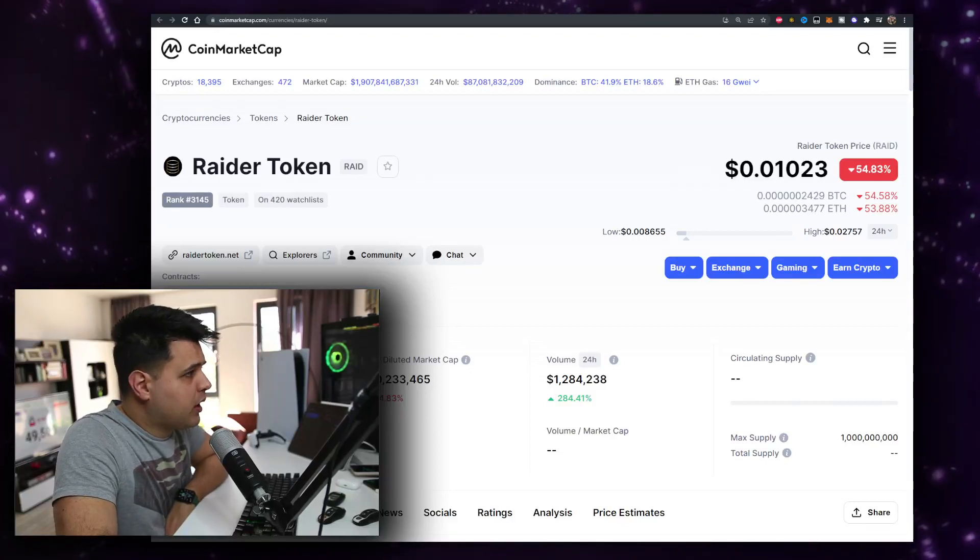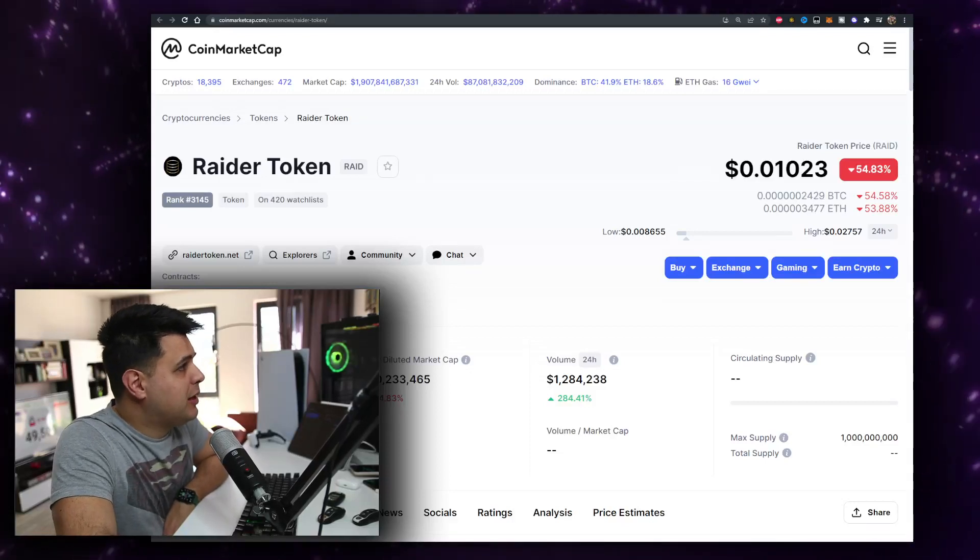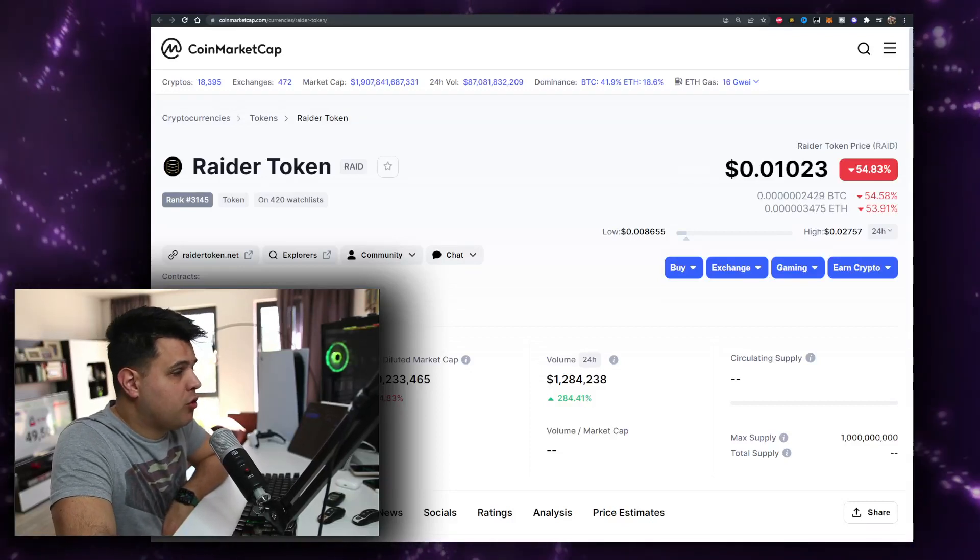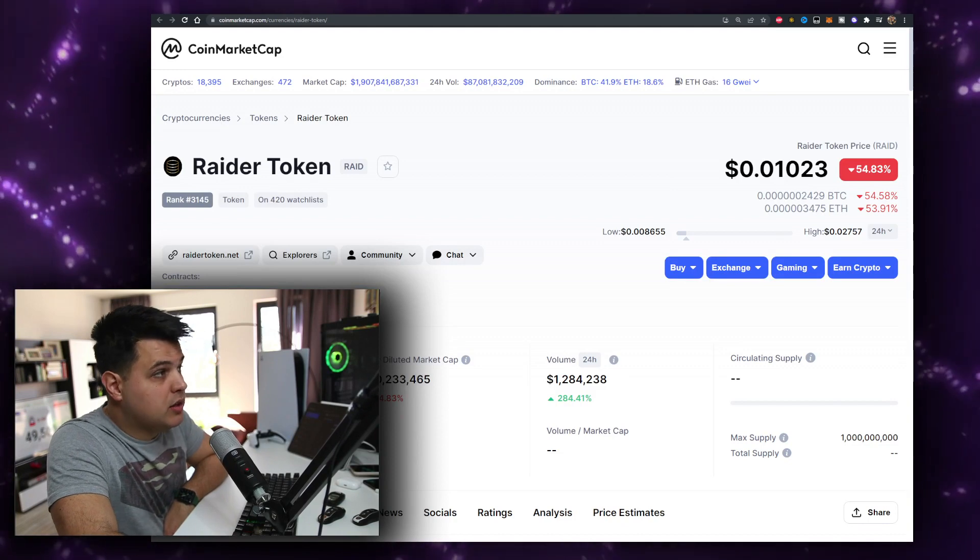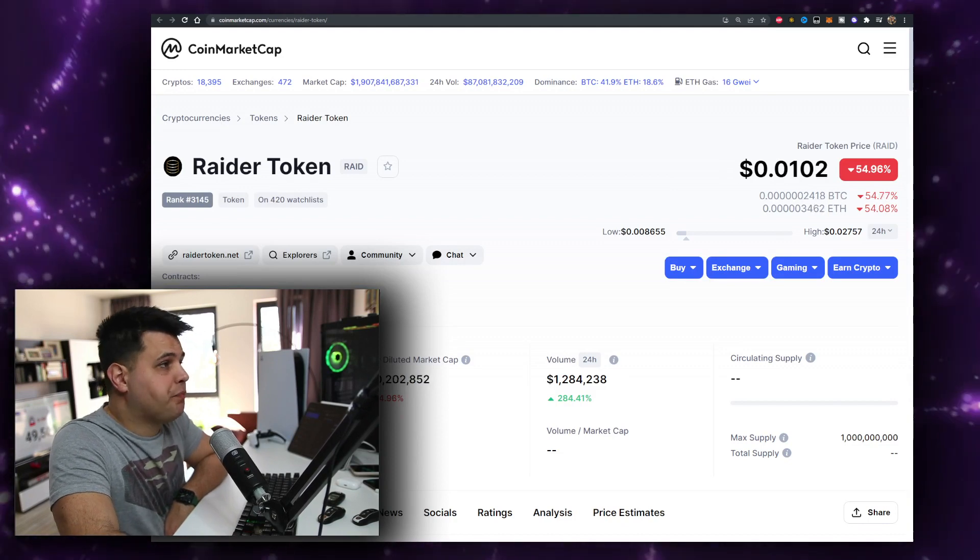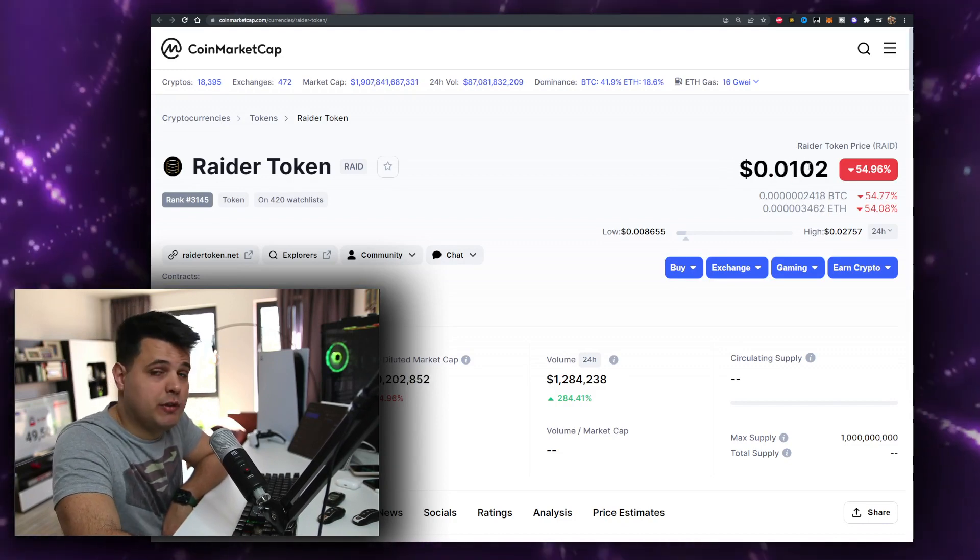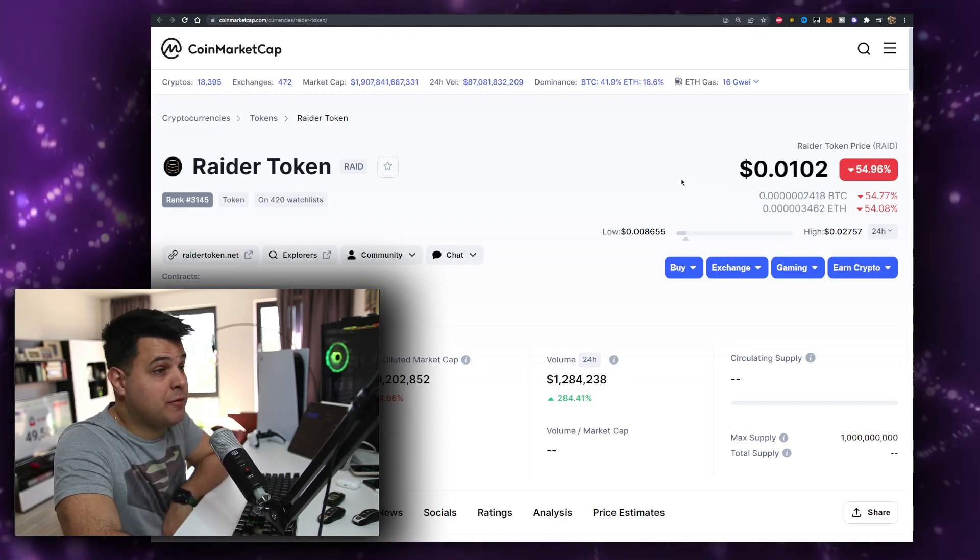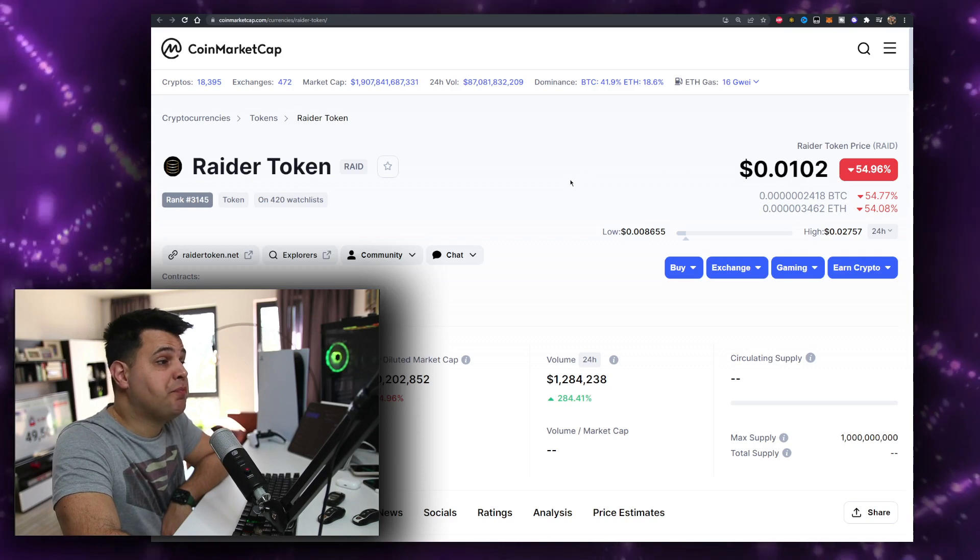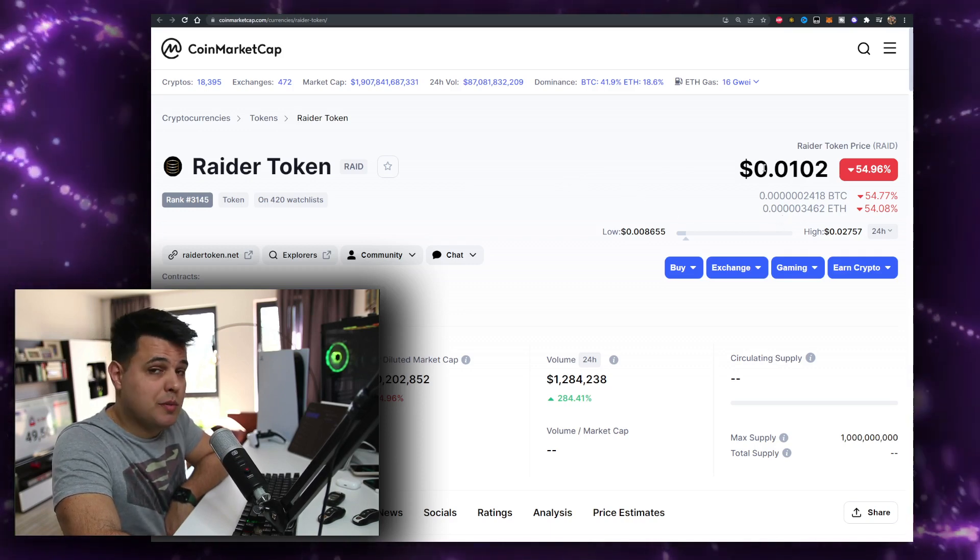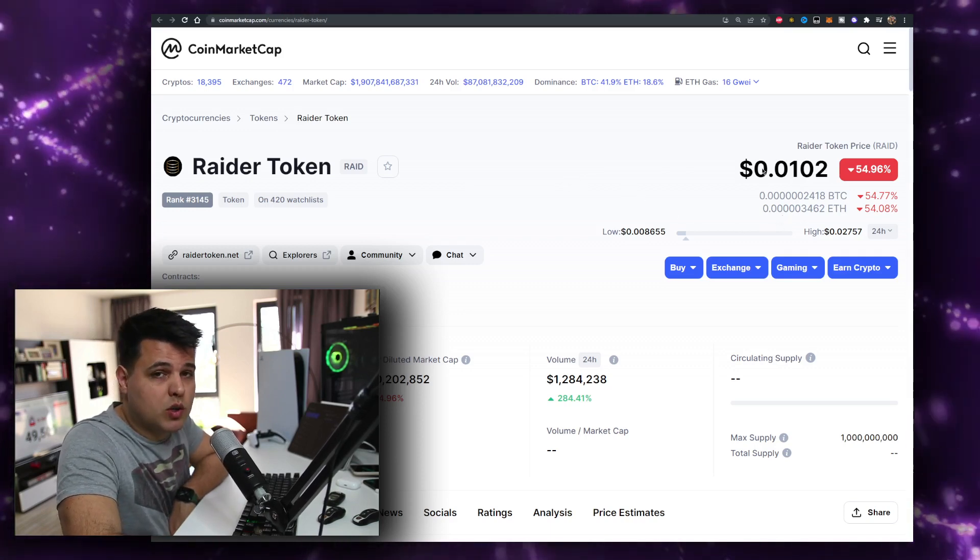In this video we'll be talking about the Raider Token or RAID ticker, currently priced at pretty much one cent, down 54% today, very very red. Let me know what the price is when you're watching the video.